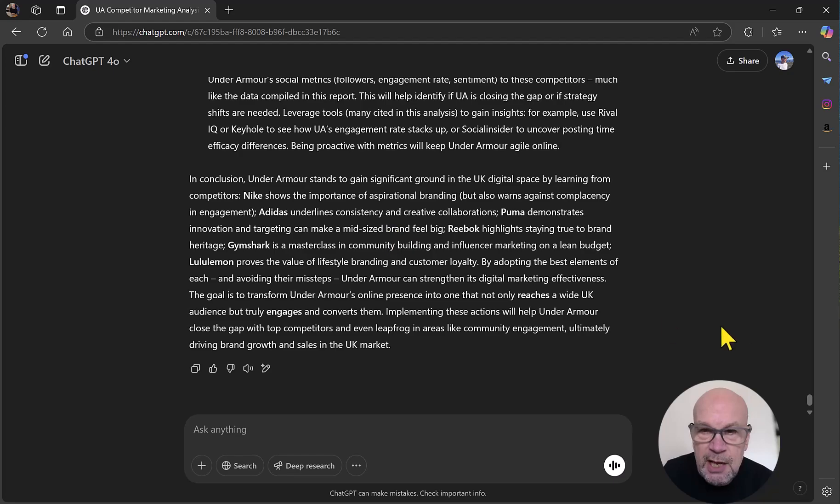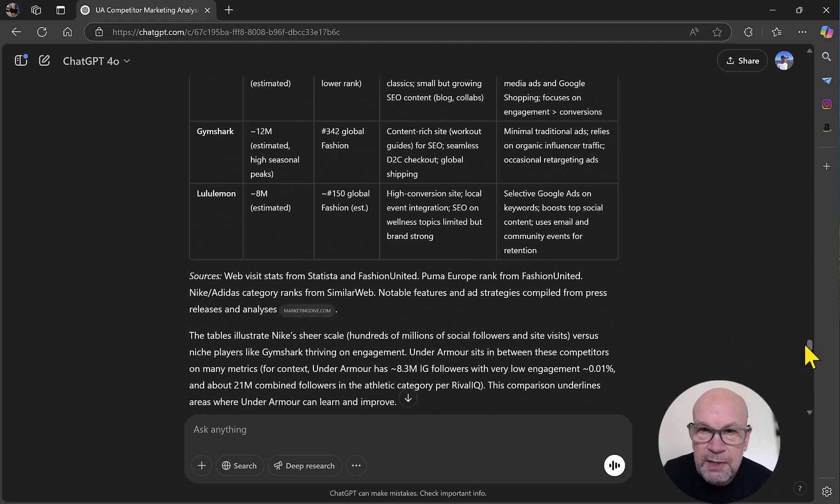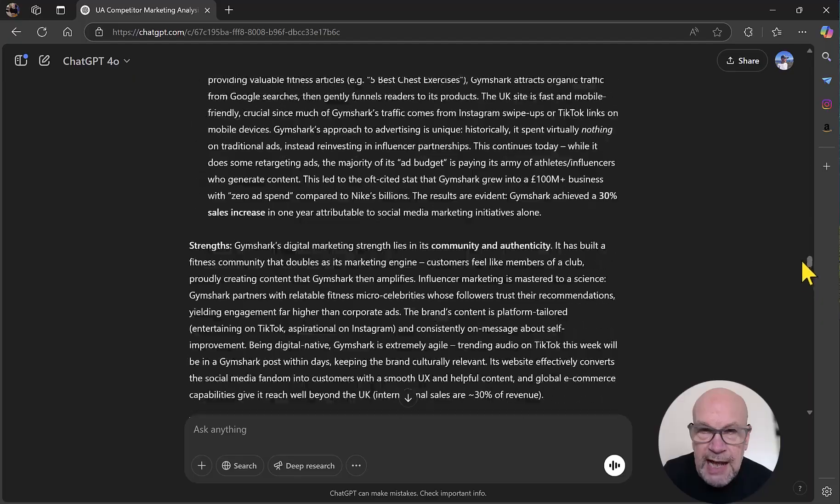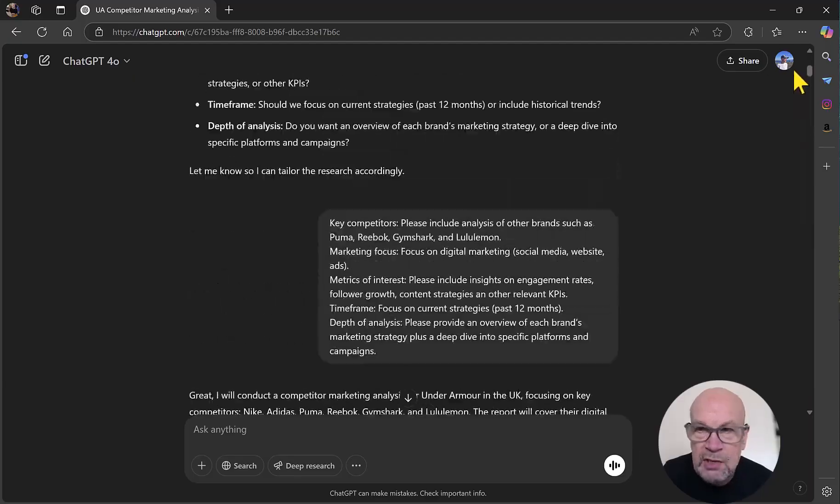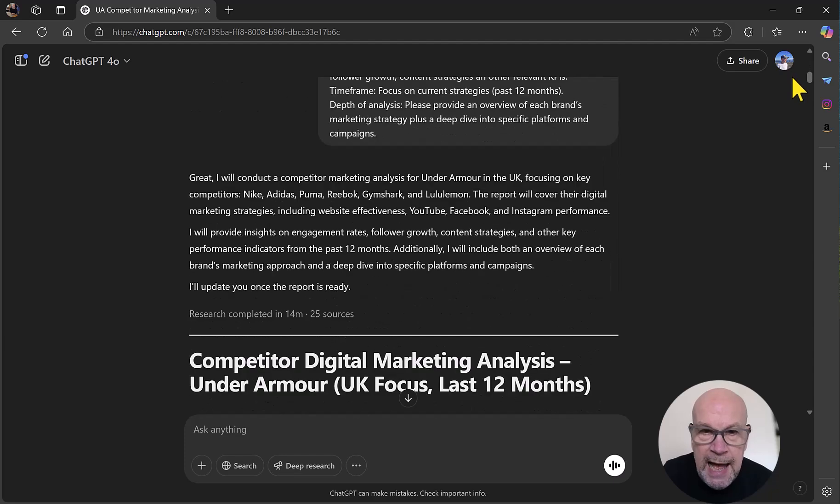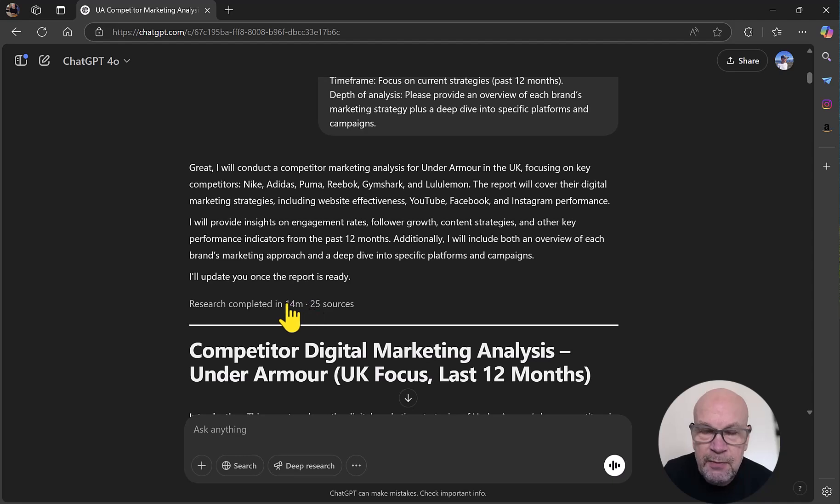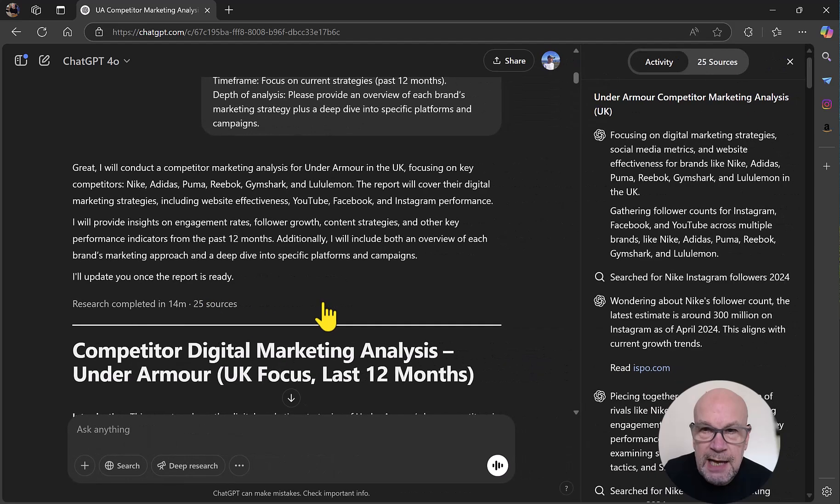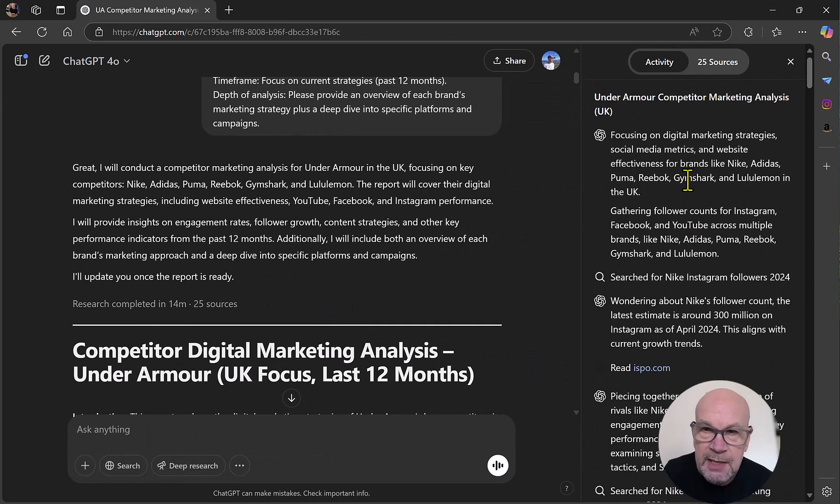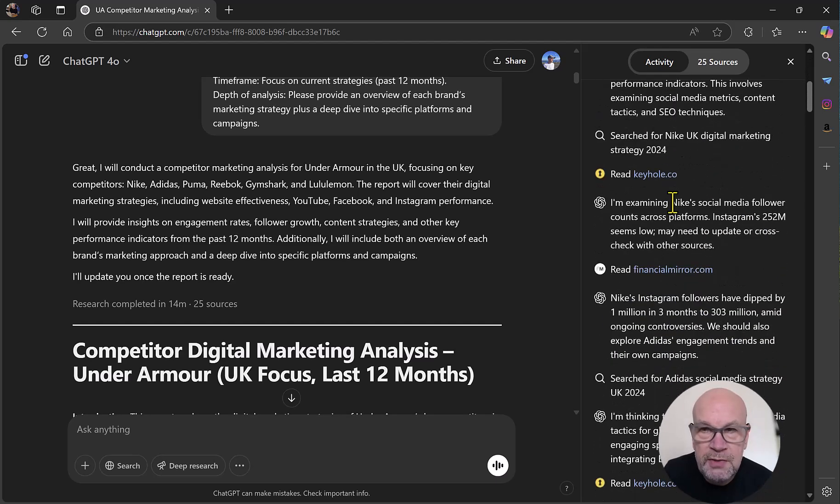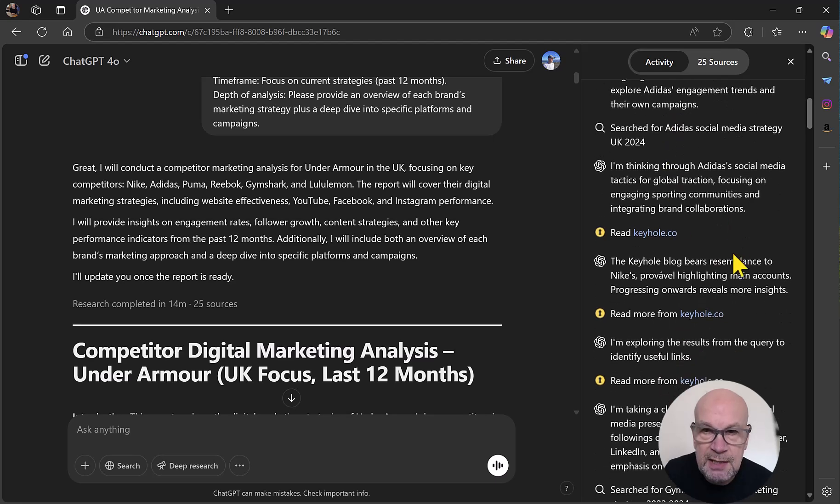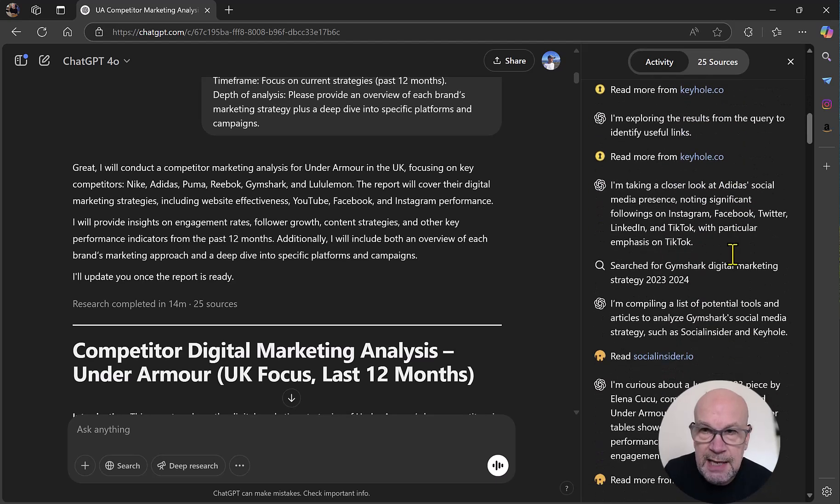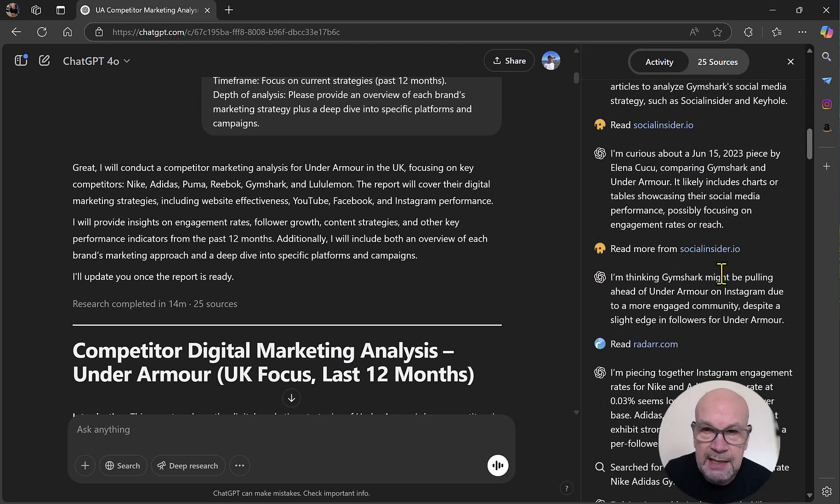Just a couple of other points. It's very useful that the tool, this new feature, actually outlines what it is doing as it is working away. And we can see that by clicking this little link here. So we can see that it's taken 14 minutes to produce the report from 25 sources. And if I click that, you can see its workings and reasoning. Now, this is actually presented in real time whilst it's compiling the report. But you can see that you can access this at any time. So this is its kind of activity.